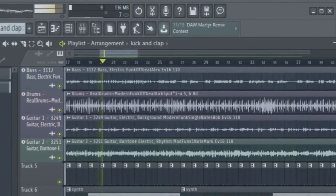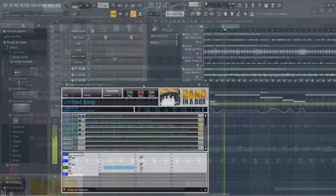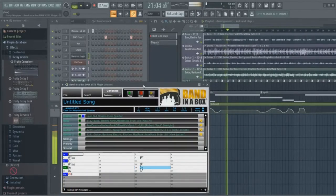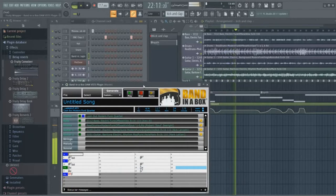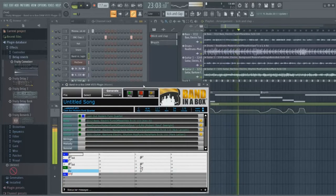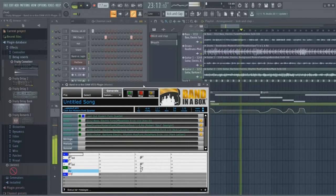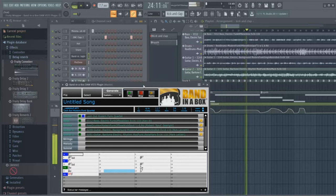If you use a different DAW, we have other videos that demonstrate it in many other DAWs such as Reaper, Pro Tools, Cakewalk, Cubase, Studio One and many more.